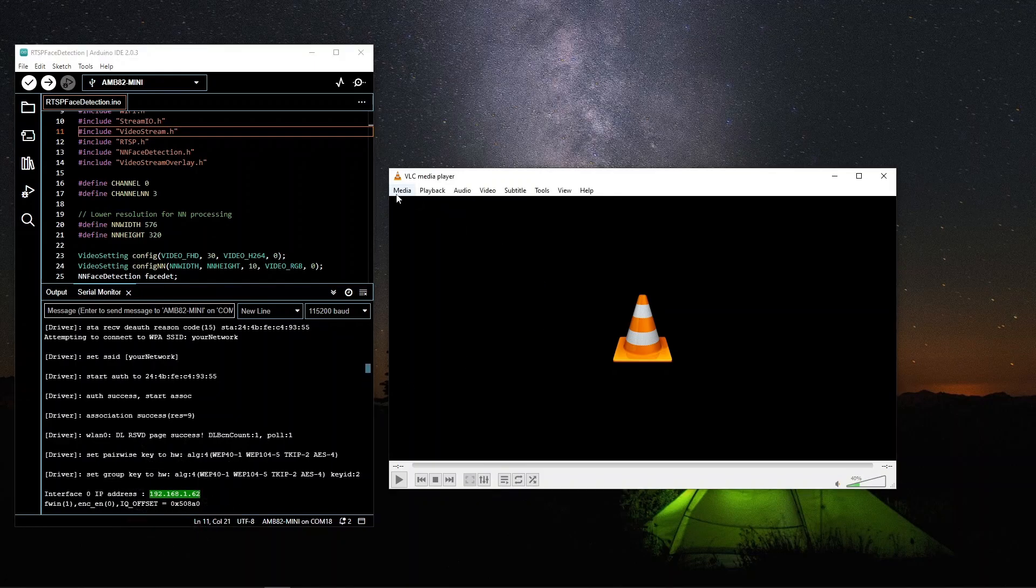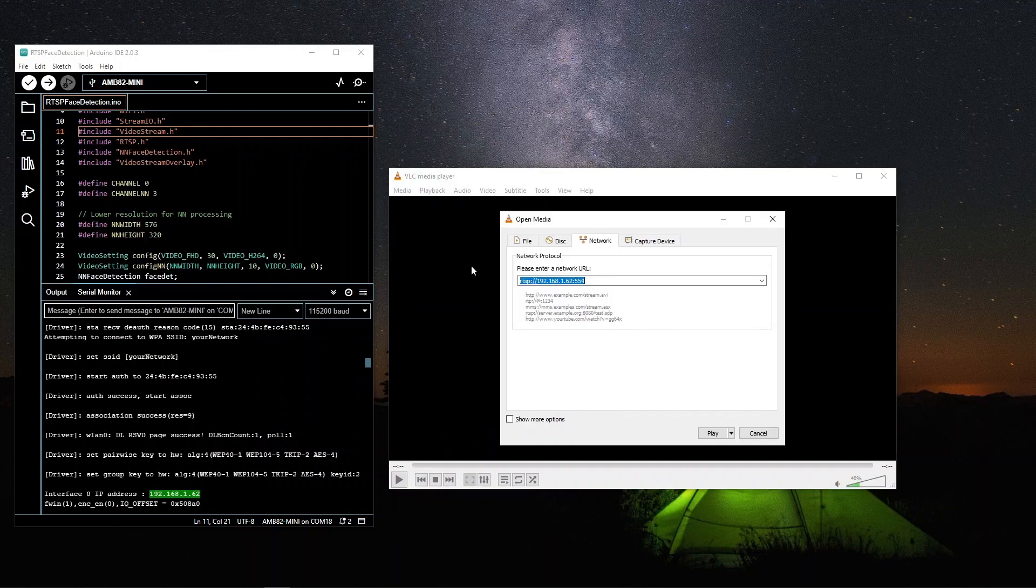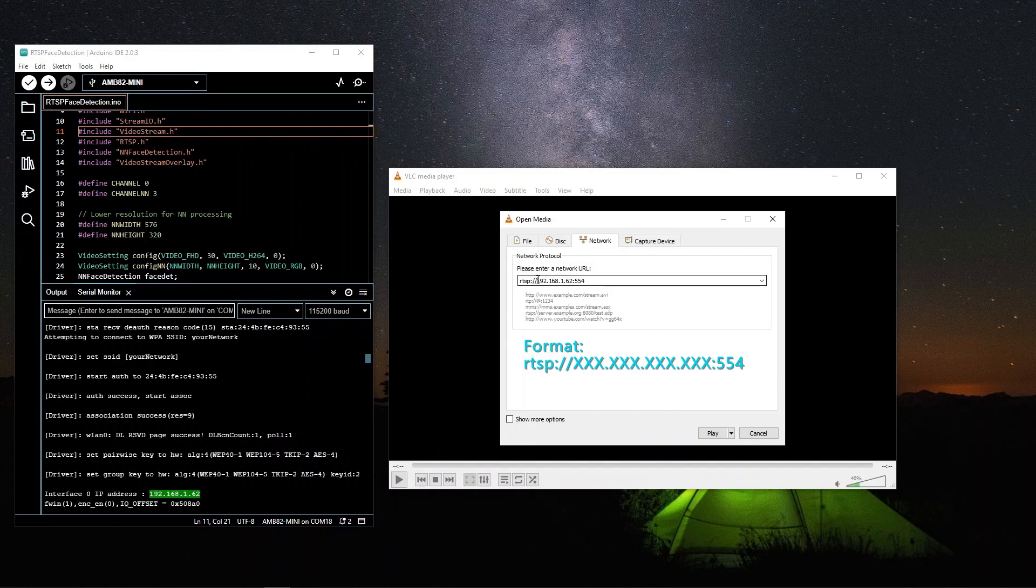Next open VLC player and open network stream. Enter RTSP followed by your IP address, followed by the port number 554.